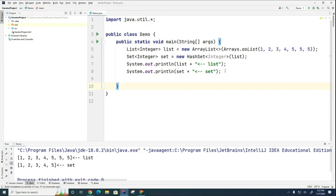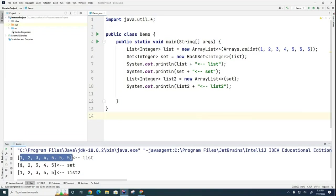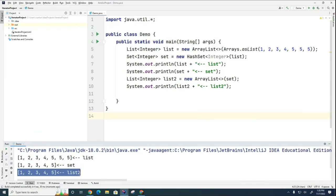And I can also go the other way. I can create a list from a set. So you can see that I can create the list from the set. Notice that by creating a list, turning it into a set, turning it back into a list, I'm able to get rid of the duplicates.